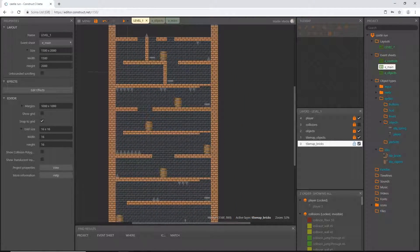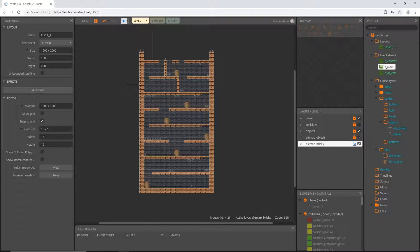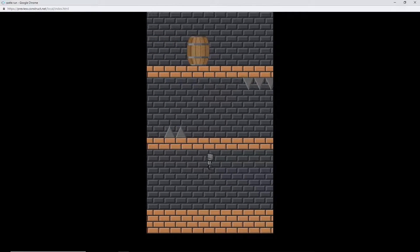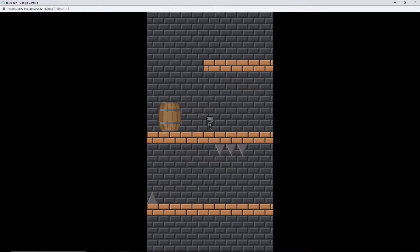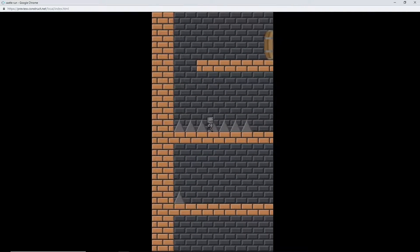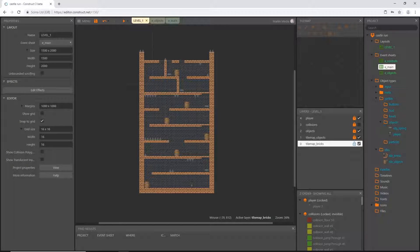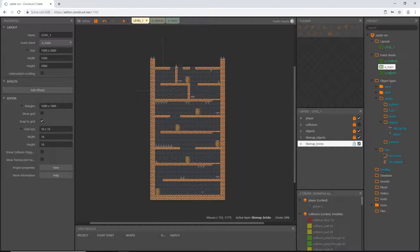We have successfully used tile maps to paint an entire level, paint obstacles, and used extra tiles to make it look pretty. There we go — nice, crisp, and clean. In the next video we are going to set up the camera system, get rid of the scroll behavior on our player, create a separate camera system, and then maybe start programming player death with the spikes. That is the end of this video — we'll take care of some camera work next. Don't forget to save.